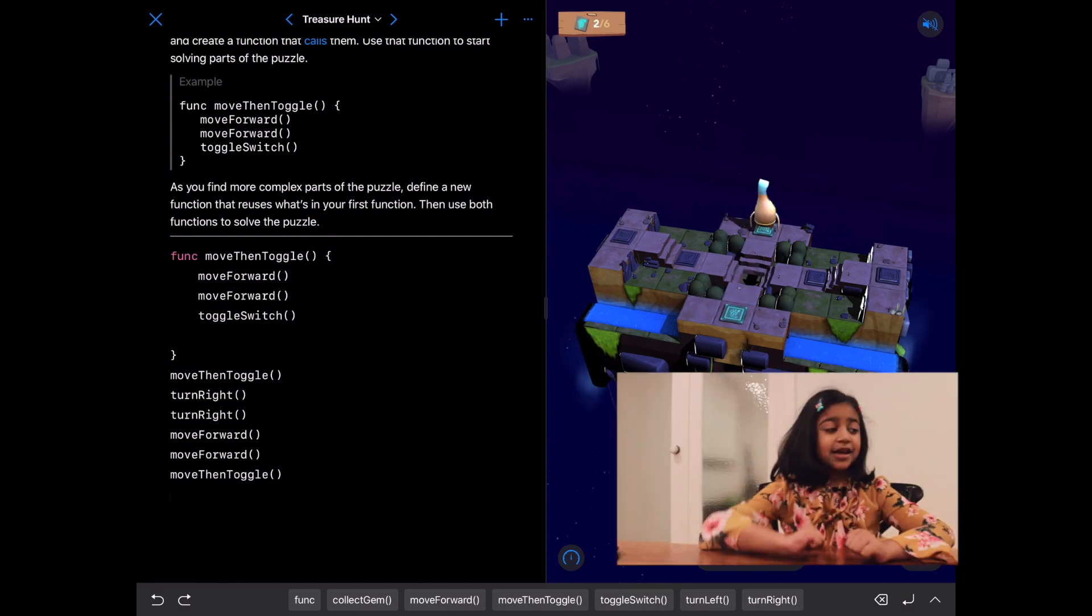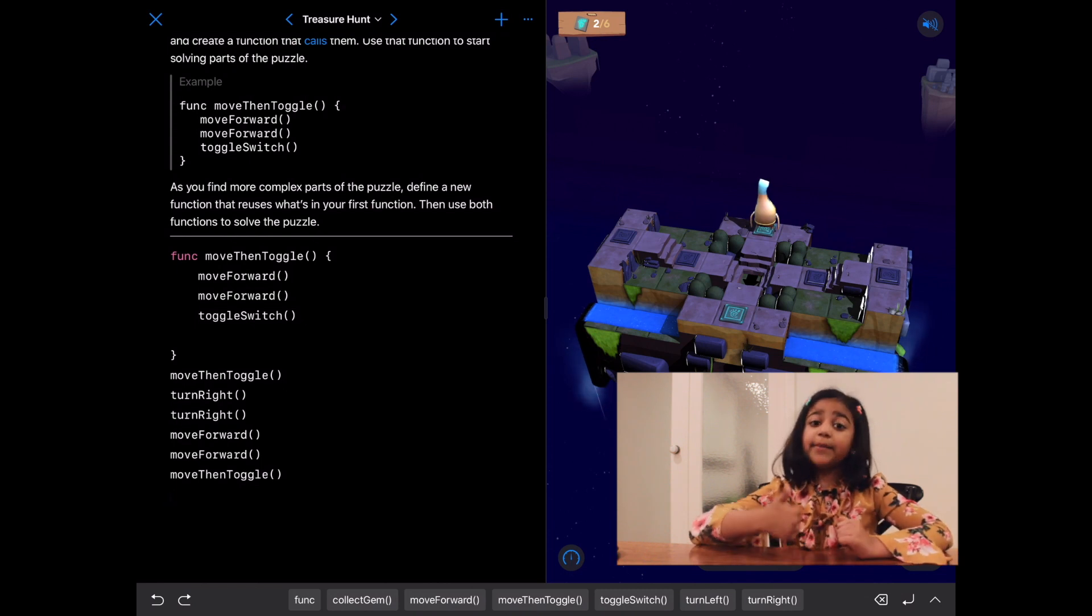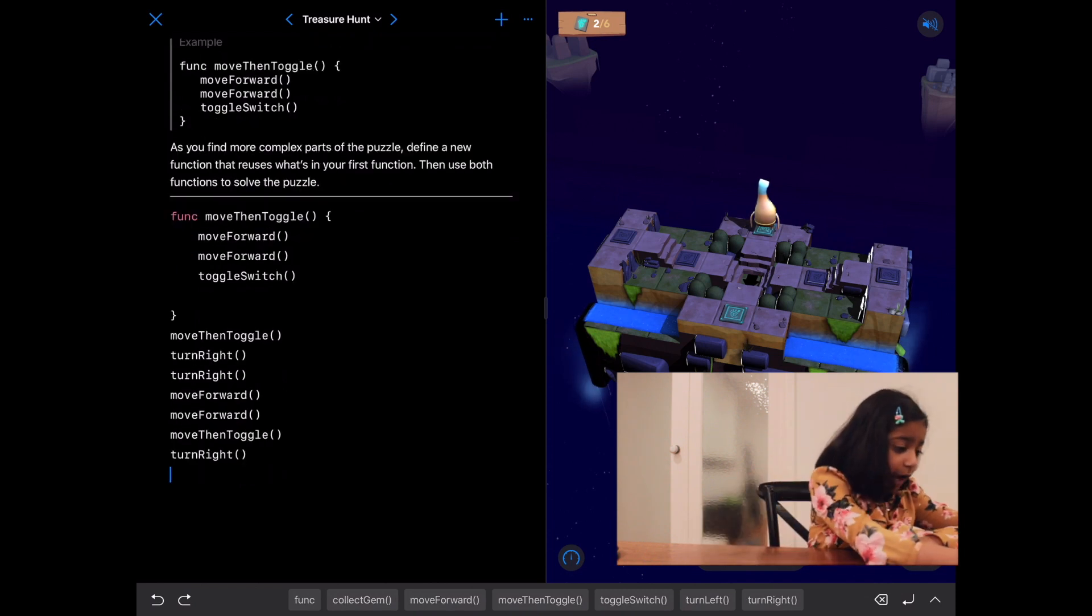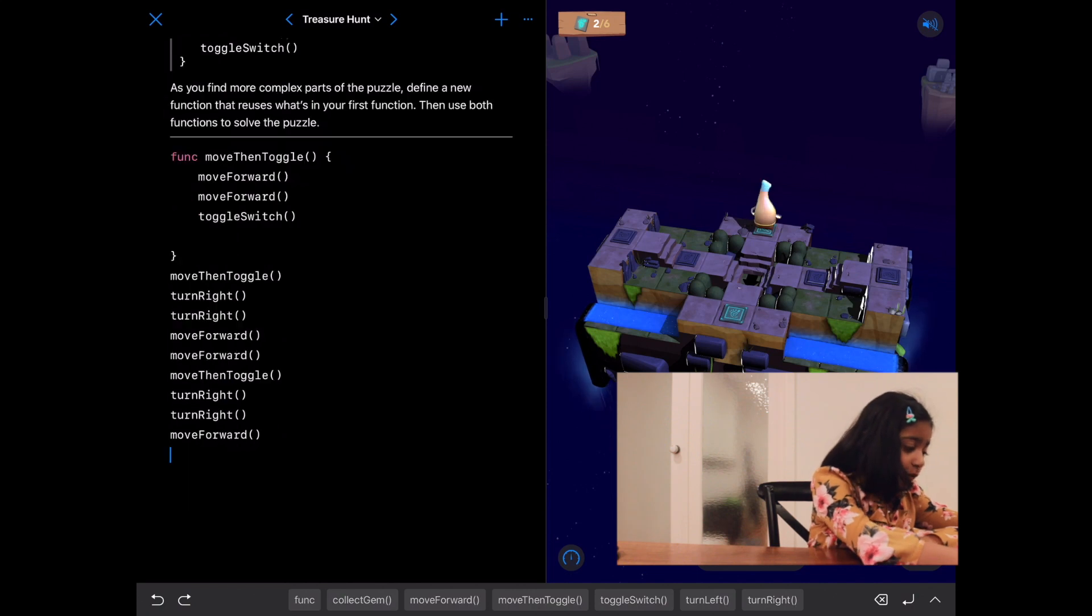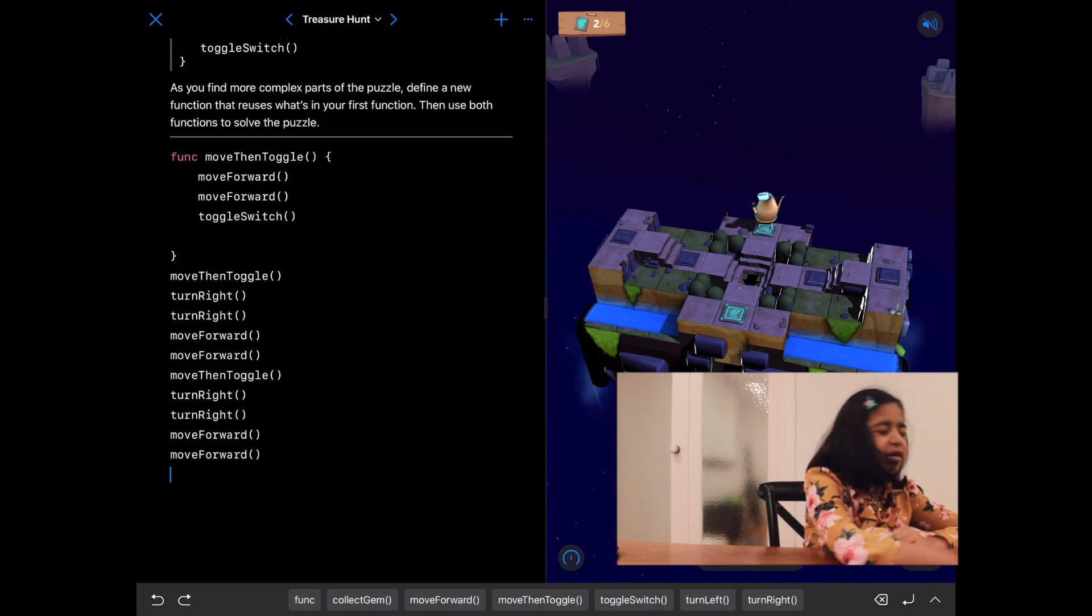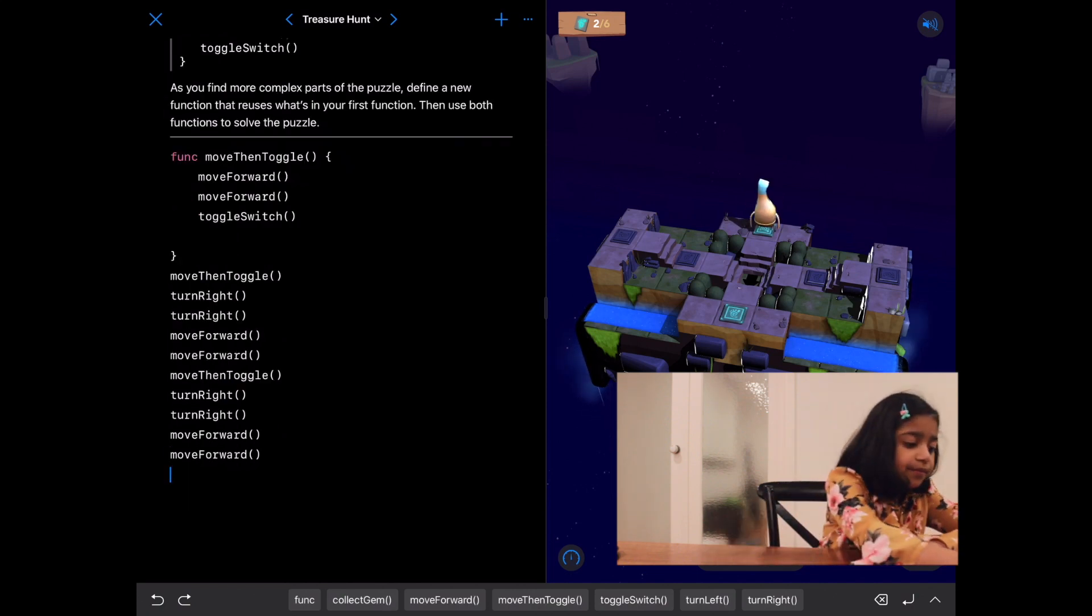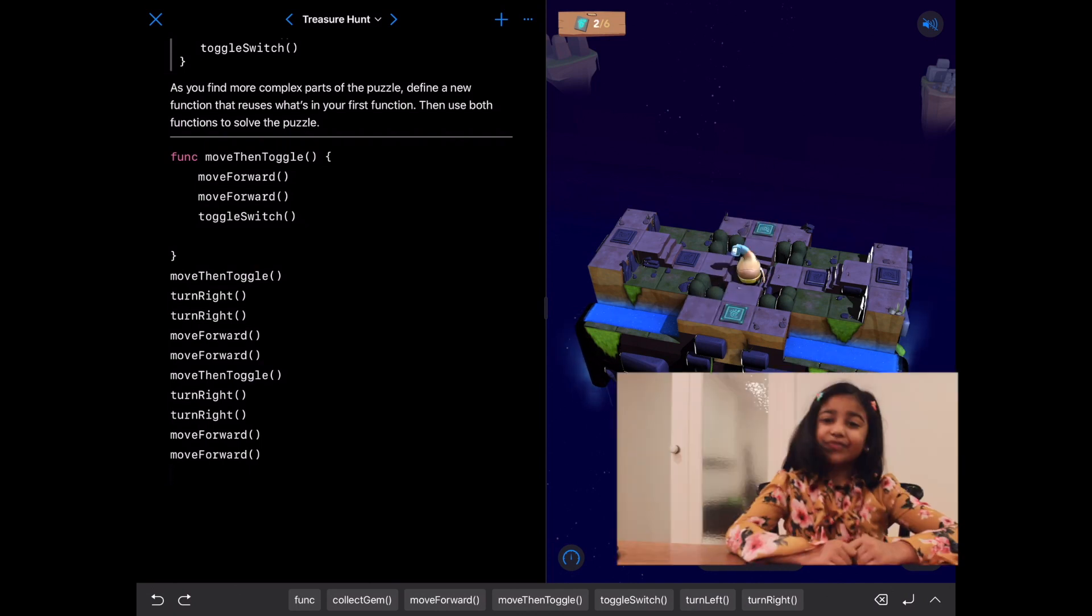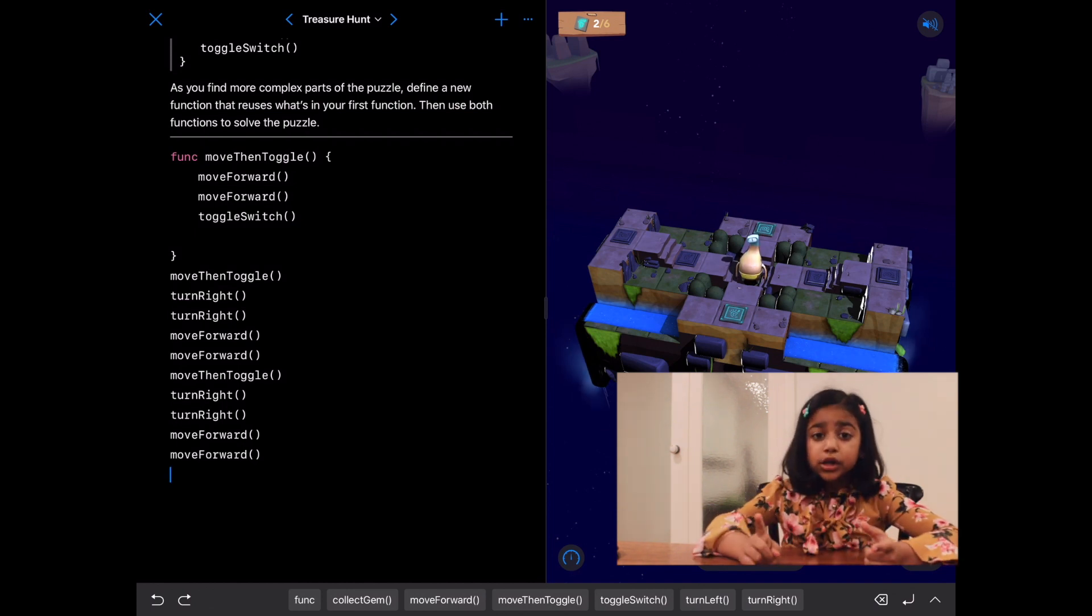Great. And now that she's toggled that switch, we need to get her back to the center. Turn right, turn right, move forward, move forward. Let's run our code. Great.